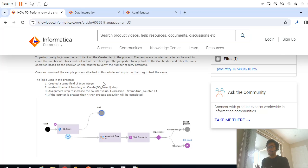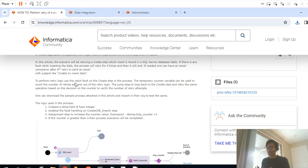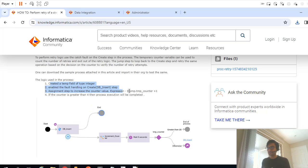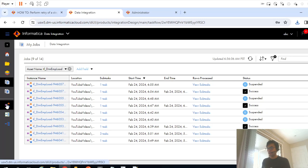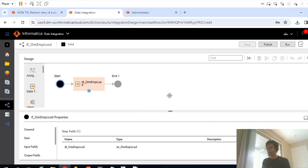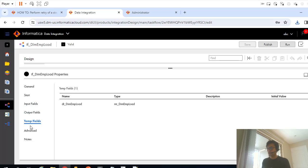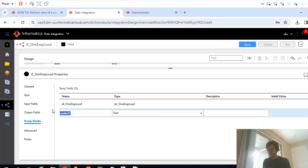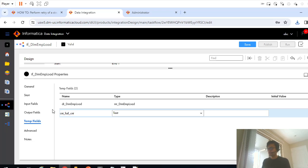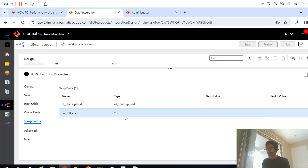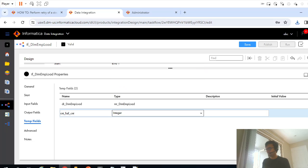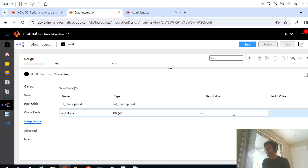Now what we have to do is, they are asking my failed step should get triggered again for four times. So these are the steps they have given. Let me go back and as they have mentioned, let me create a temp variable. This is my task flow, and if you go to temp field let me add a new field, let's say cnt failure fail count, and I will define this as integer.